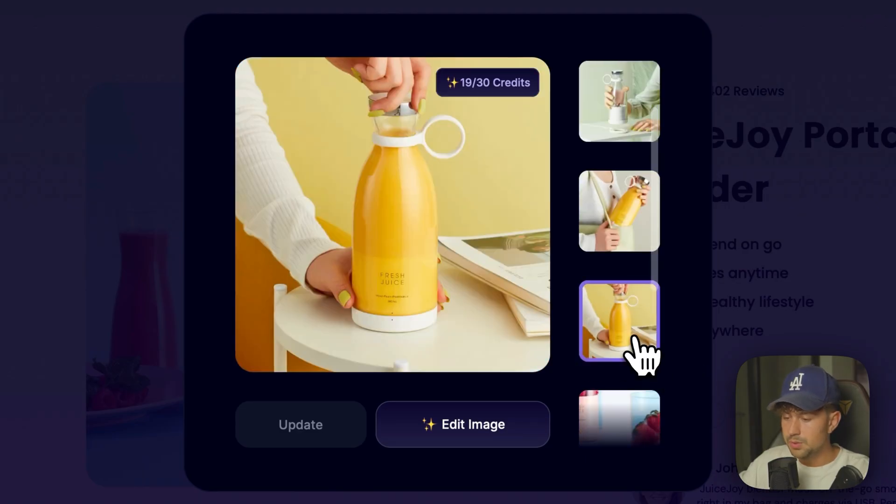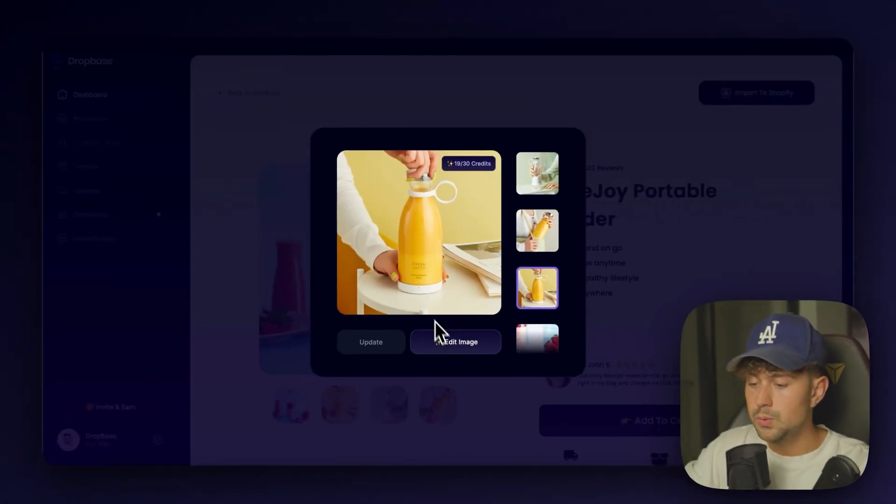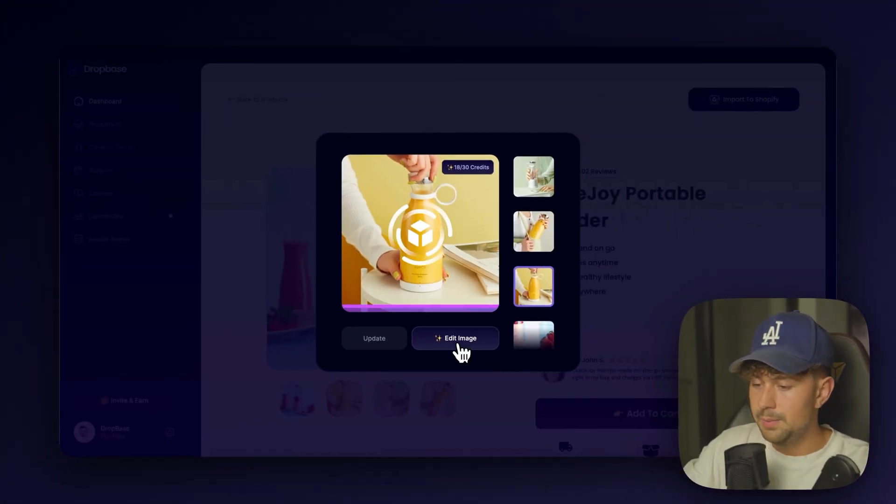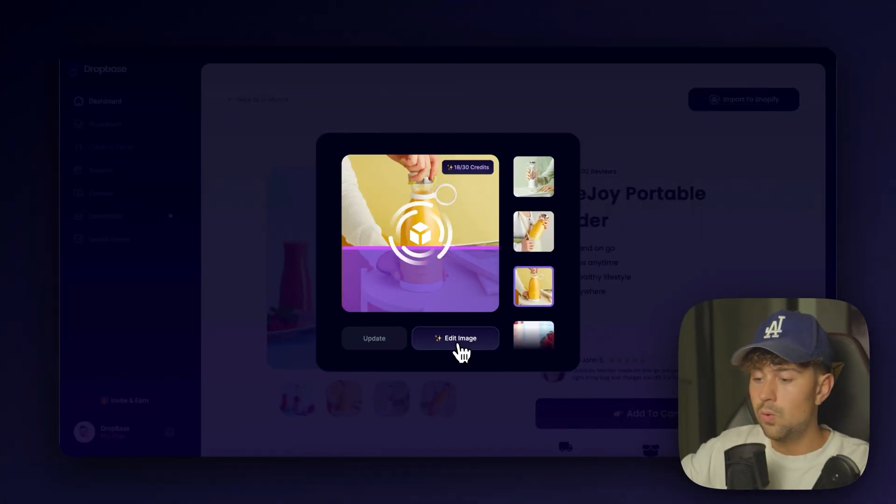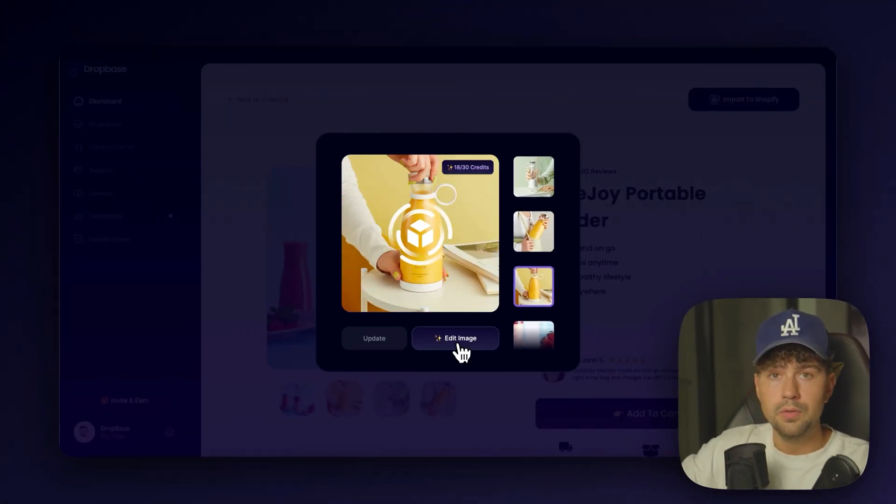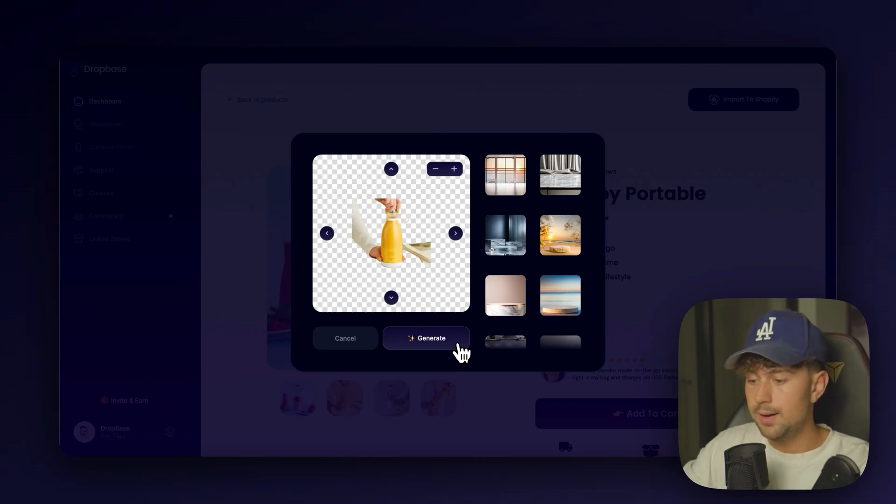This is where you're going to have access to completely remove and generate new backgrounds for all your product photos. For this example, we'll just go with this image right here. The product is right in the middle, nice and center. So this is going to be perfect to use. We'll click edit image.